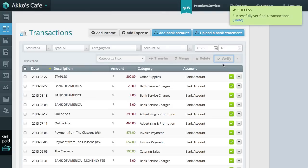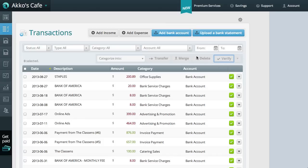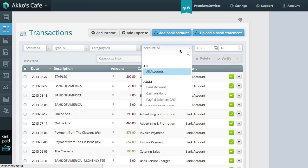Once transactions are verified, we may think our job is complete, but verification is only part of the reconciliation process. If we now filter the view to only show our bank account, we'll enter a more reconciliation-like view. So I'll change this account view to bank account.